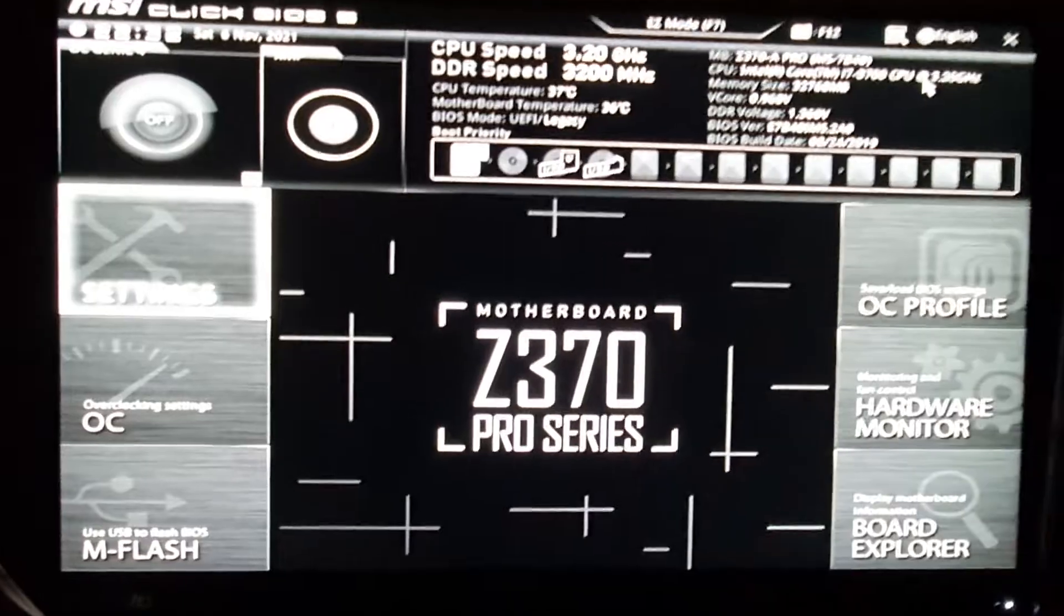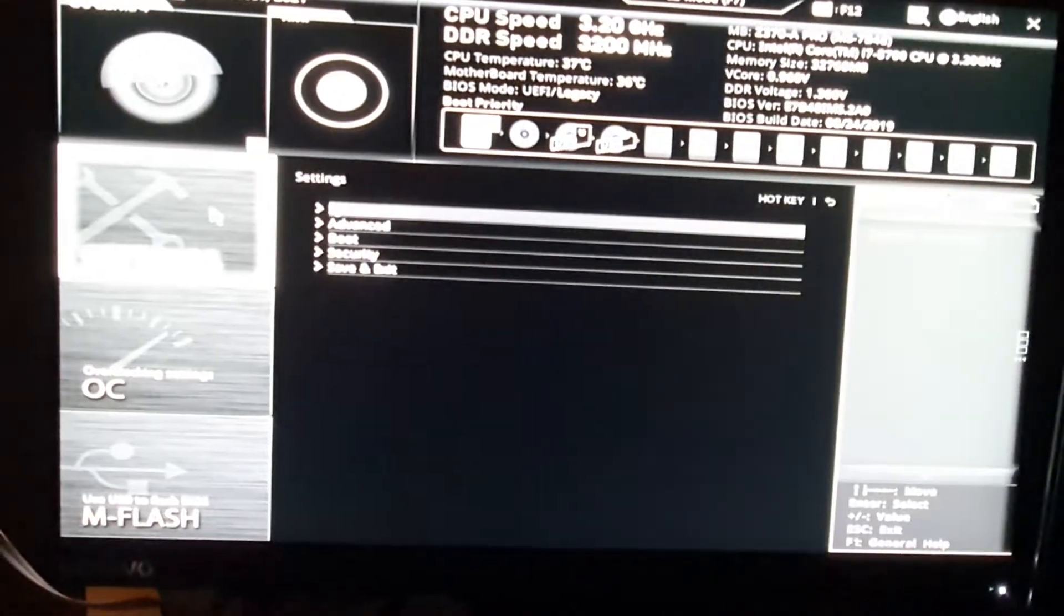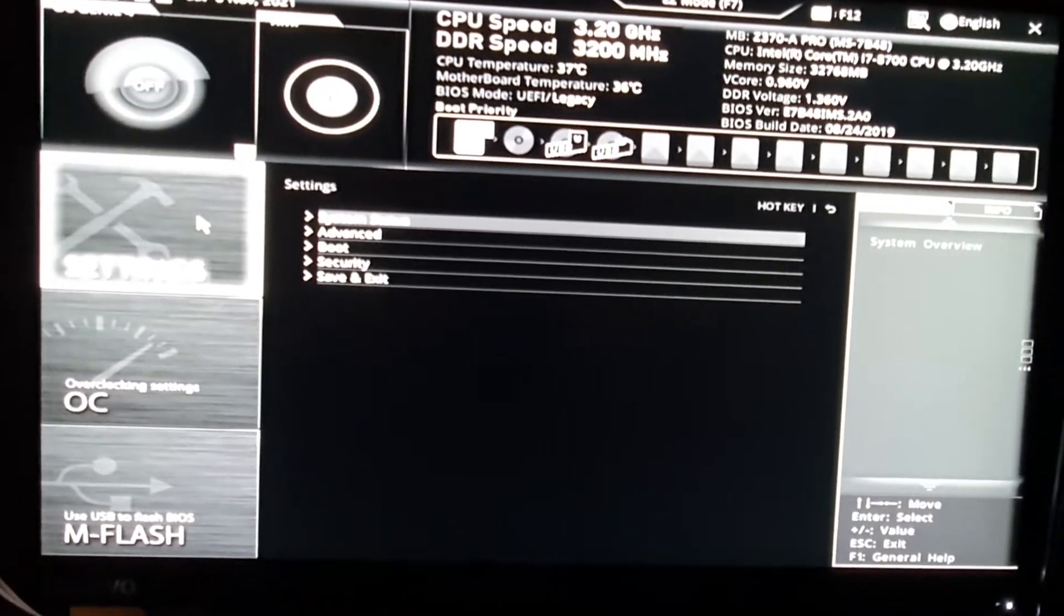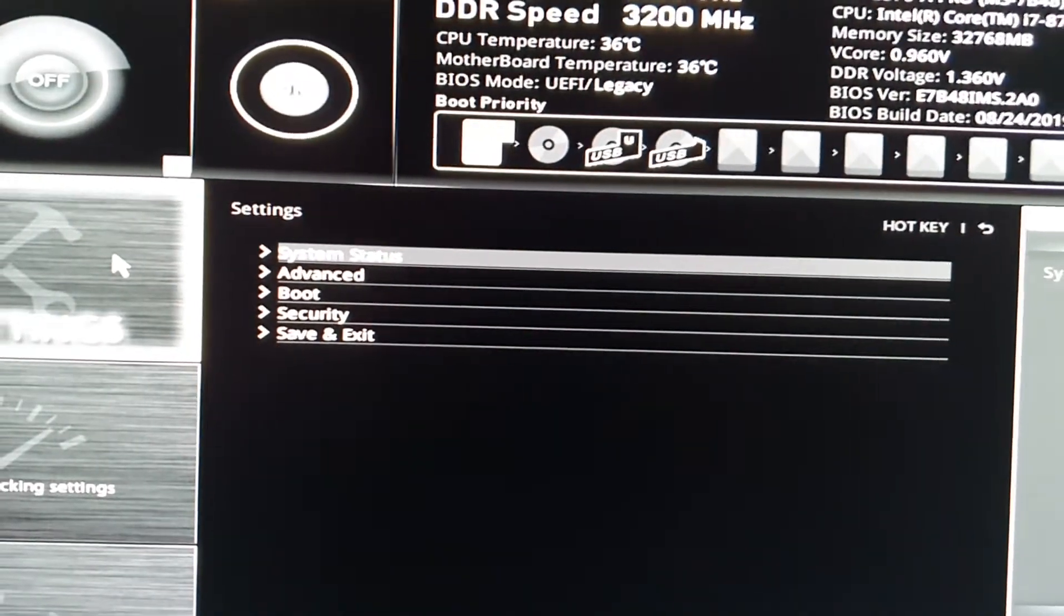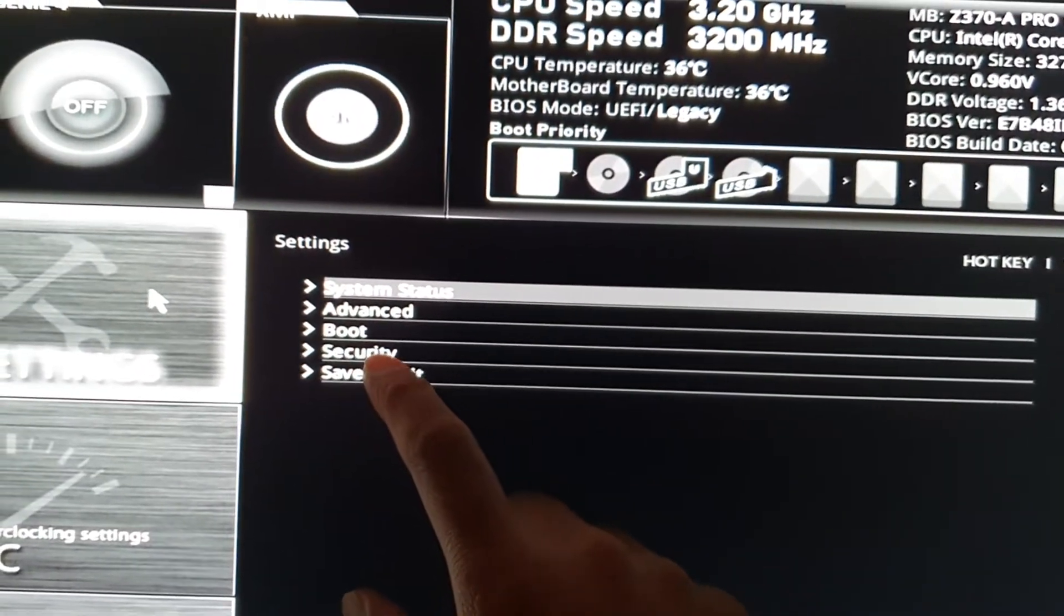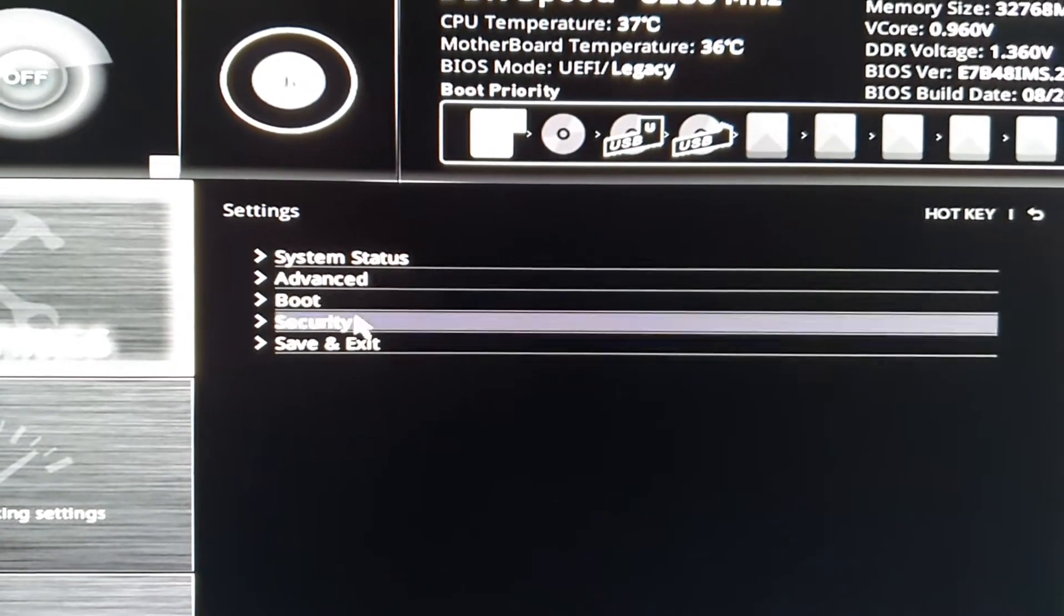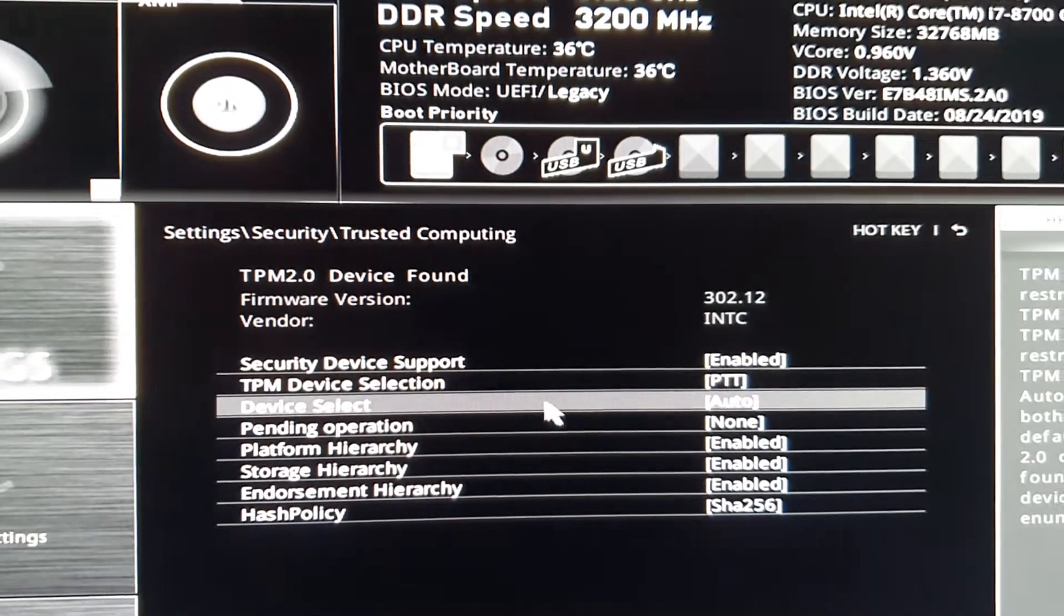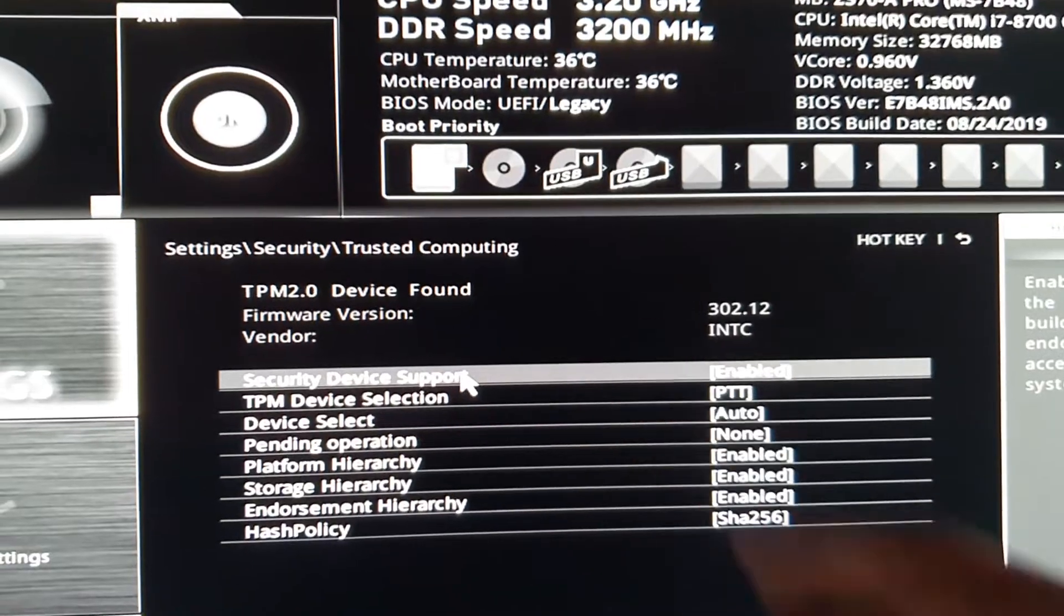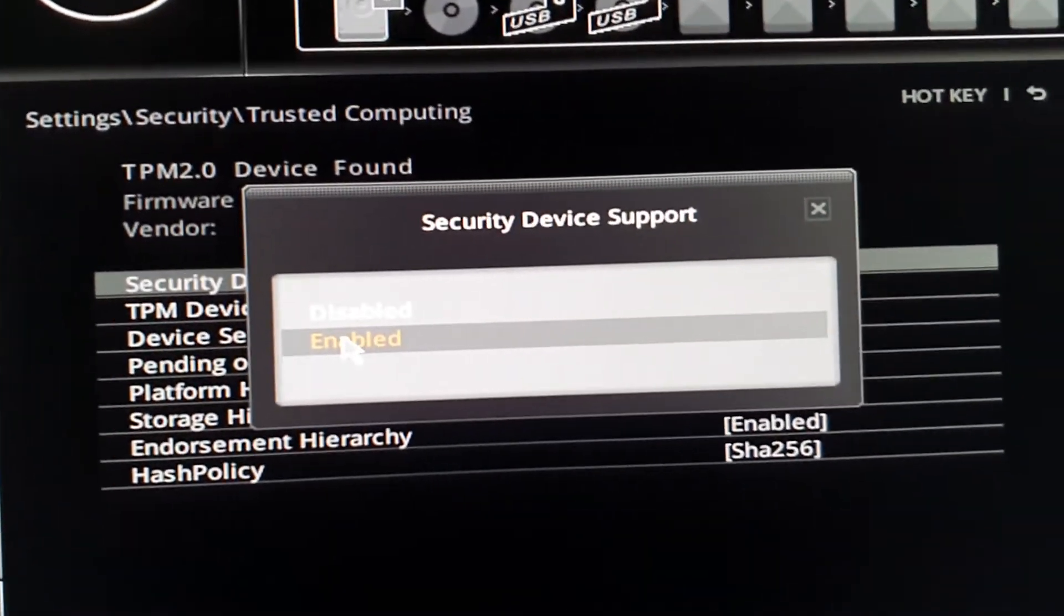Once you're in the BIOS menu, click on Settings, then click on Security. To turn on trusted computing, go to Security Device Support, click on that, and then click on Enable.